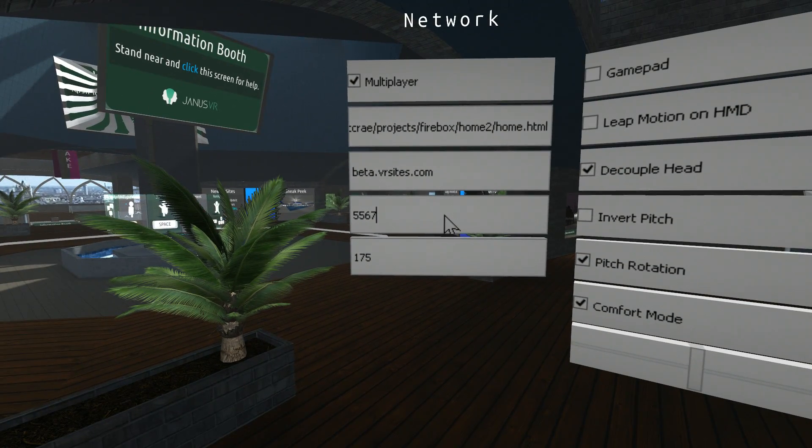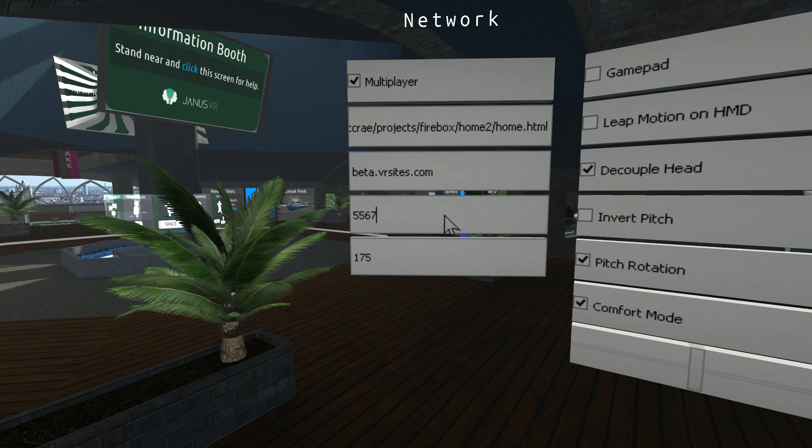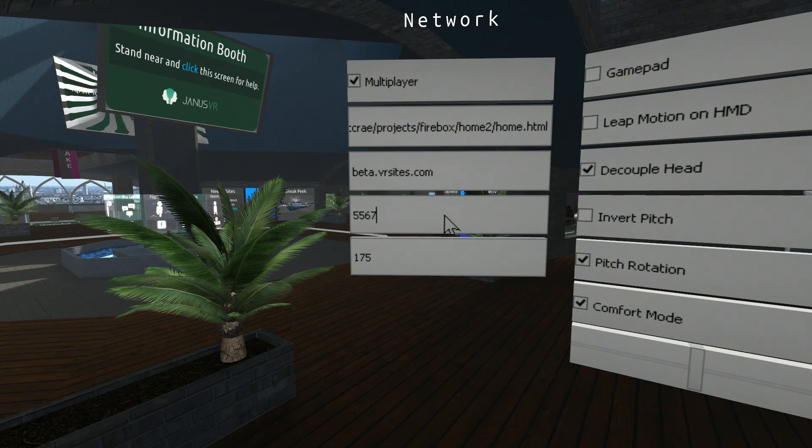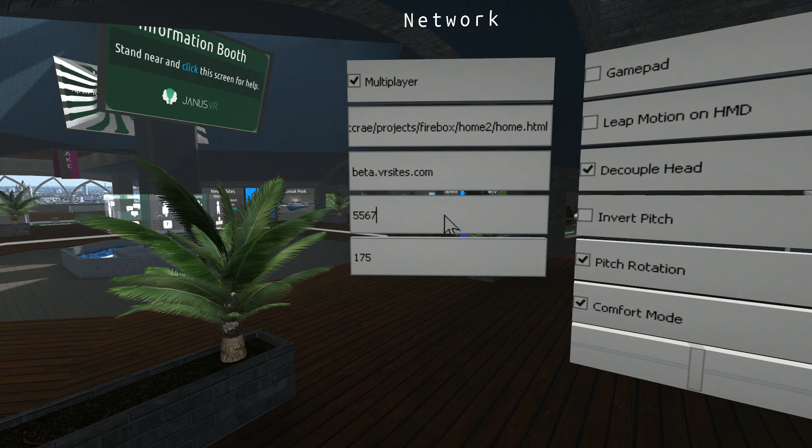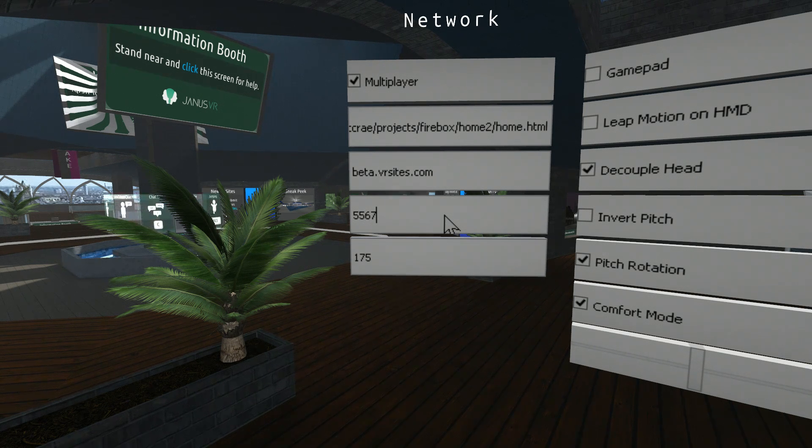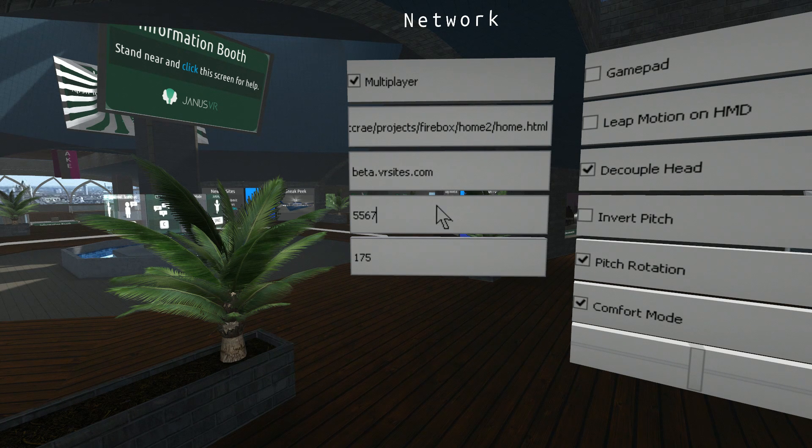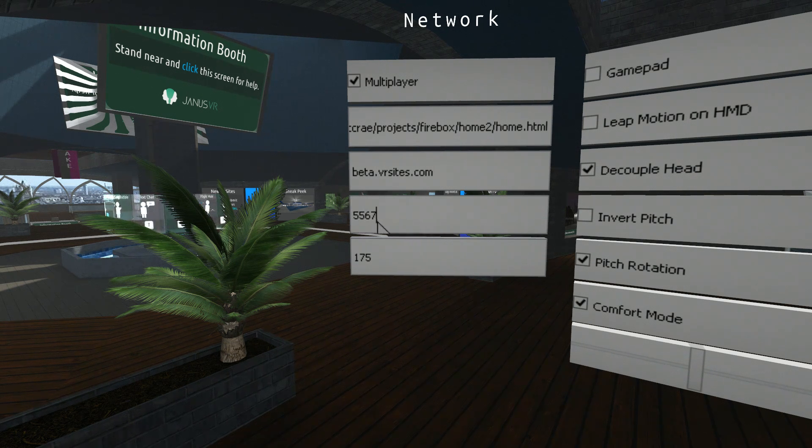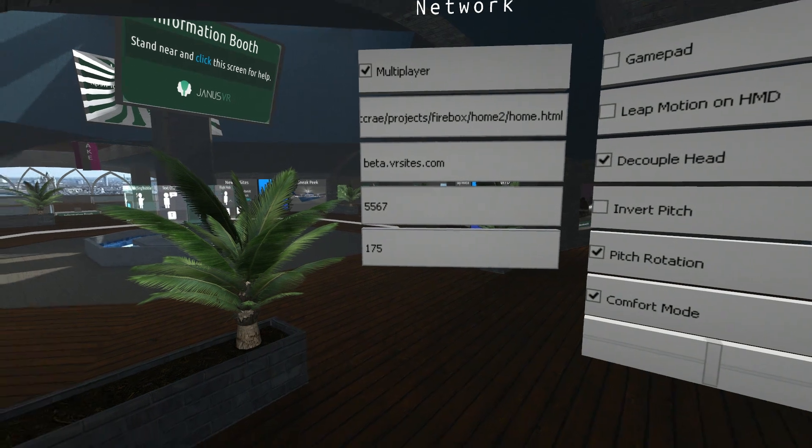Fourth box down. This decides the port that it connects on. 5567 is the SSL port. 5566 is the non-SSL port. As you can see here, beta.vrsites.com is connected on an SSL server.